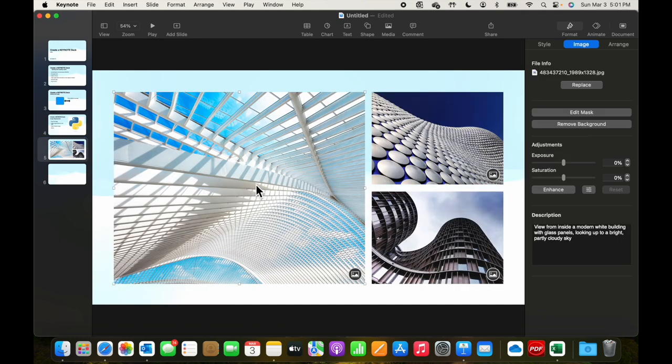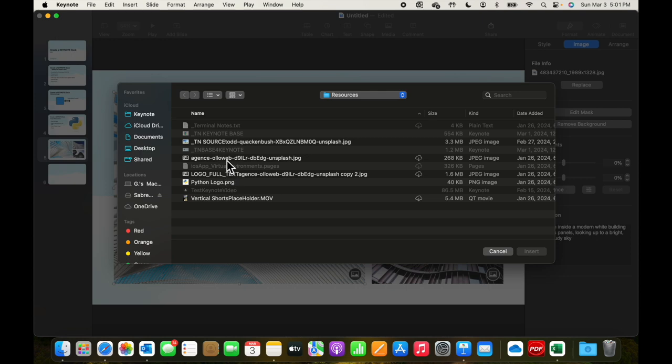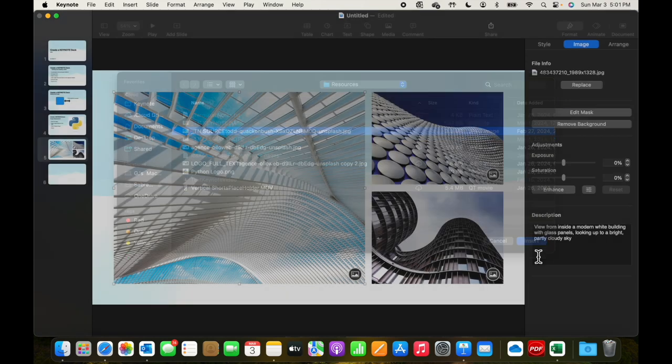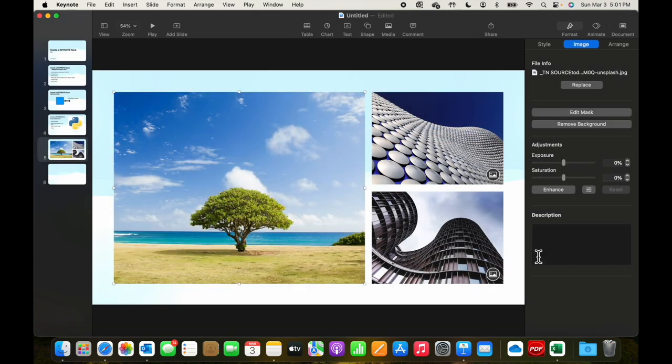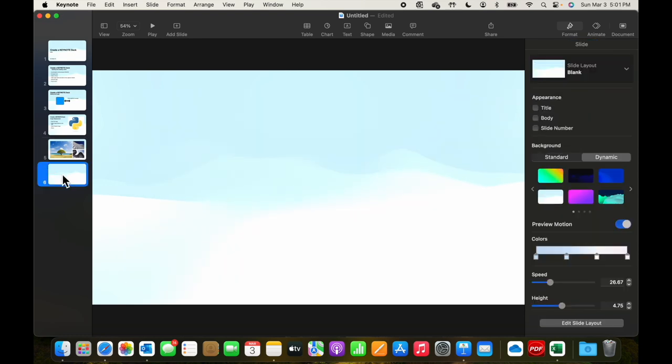On this slide we have the same option. We can select an image here, go up to the image selection and replace. Let's say we decided to replace it with this one. We can do the same for these other two images.